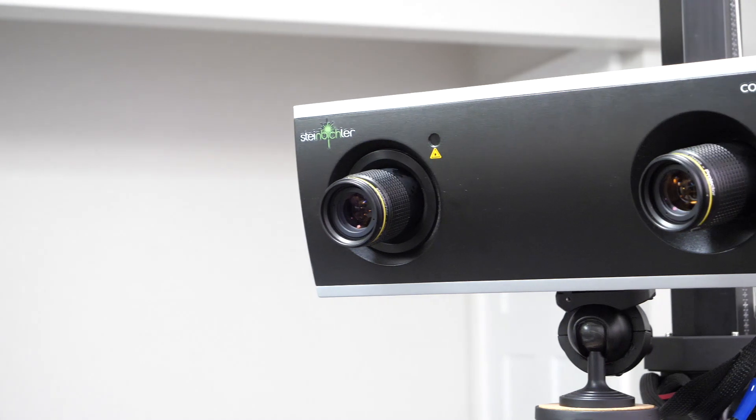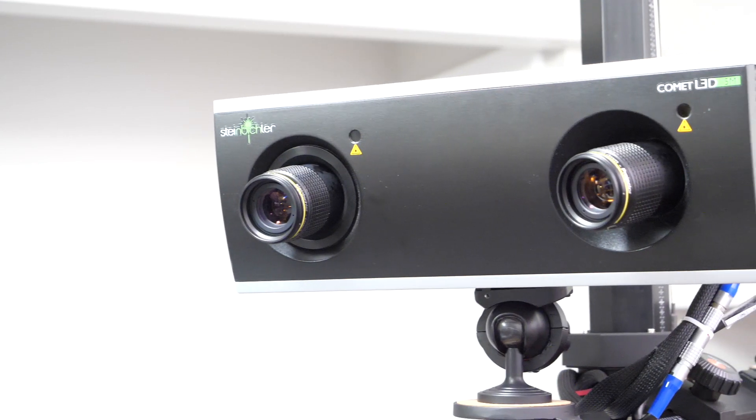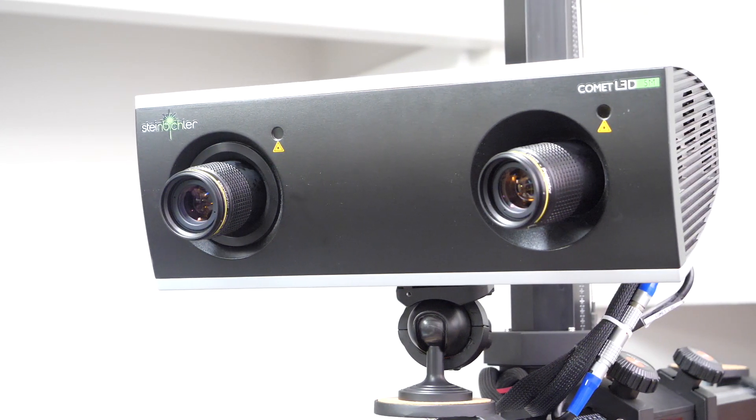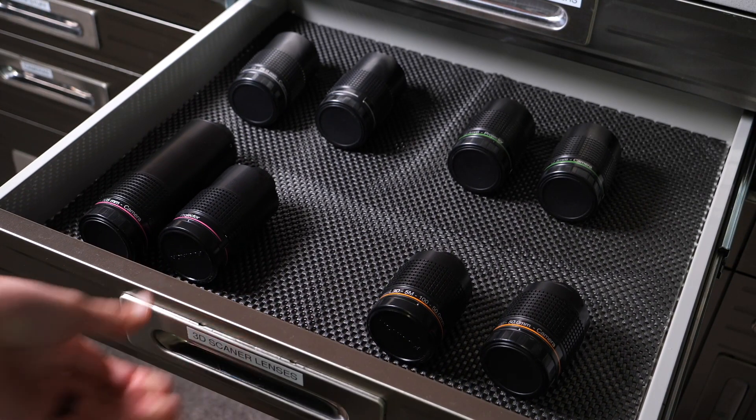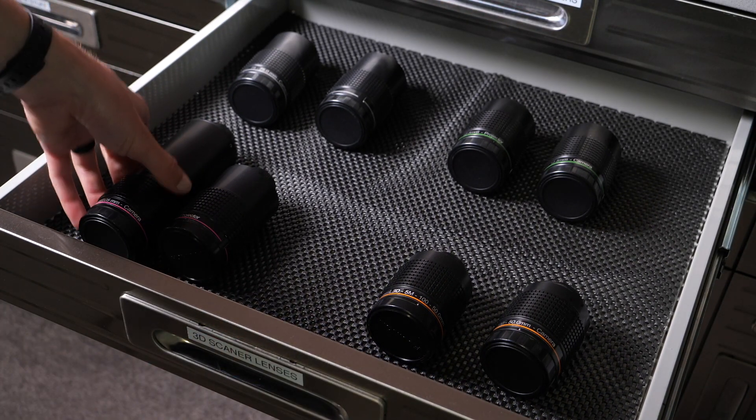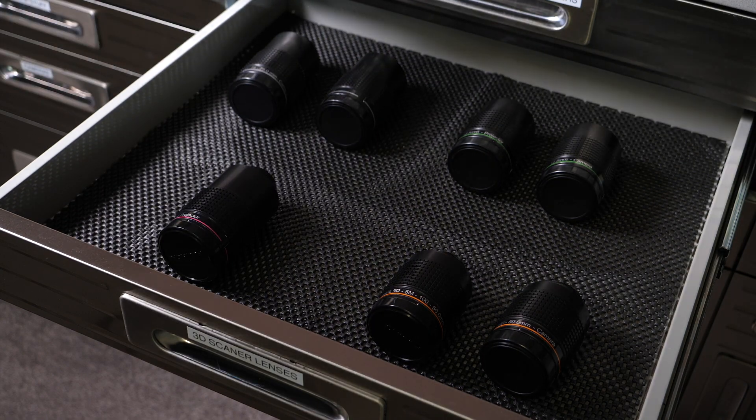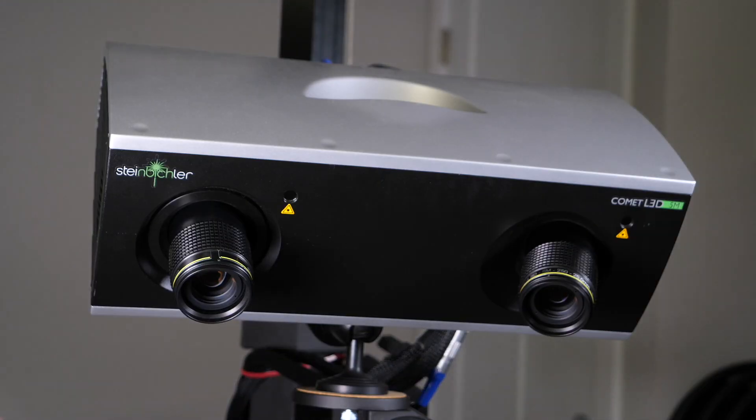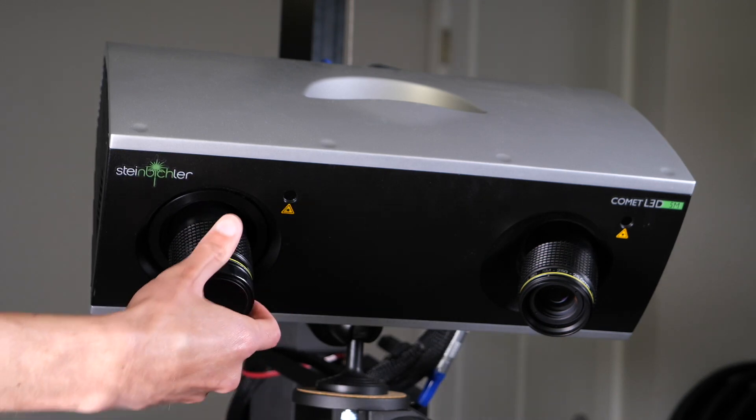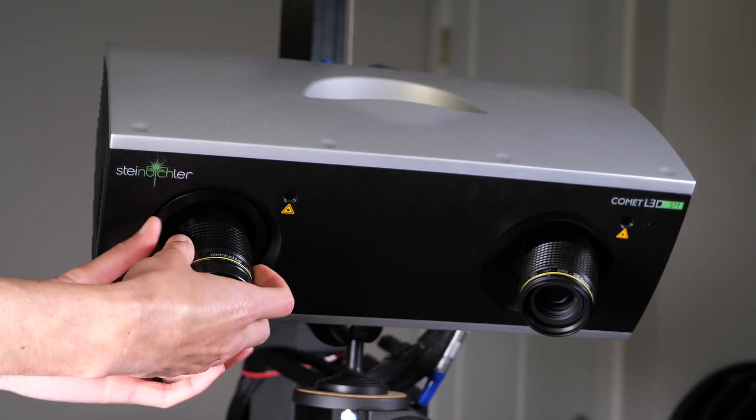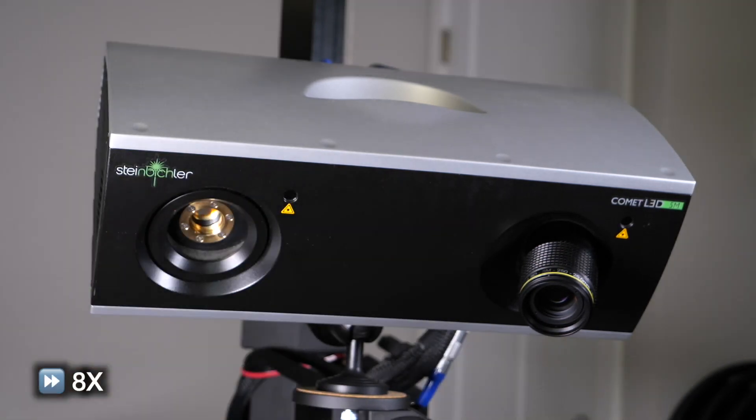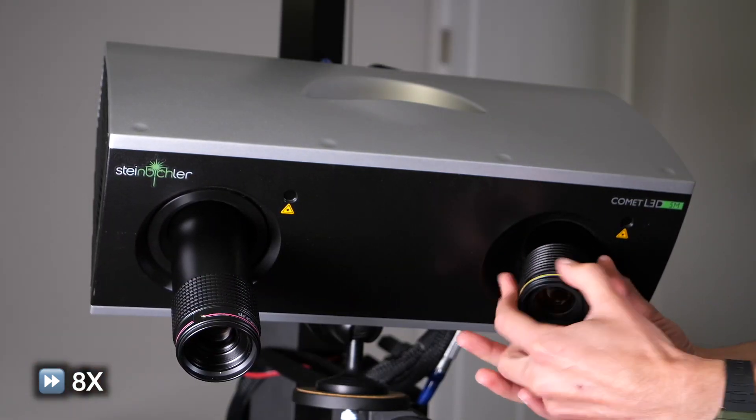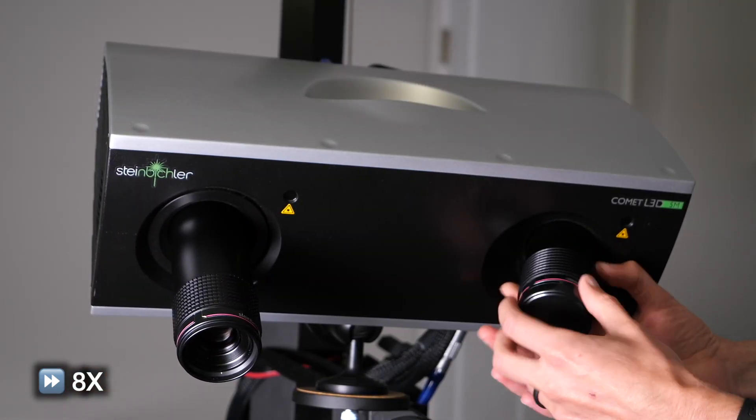For the 3D scans, I used a Steinbuechler Comet L3D 5MP structured light scanner. Before starting the scans, I first changed the lenses to match the size of the object I was scanning. These keycaps are very small, so I had to use my 45mm measuring volume lens set. This allowed me to scan at the highest resolution possible for this scanner, which really helped when trying to see the tiny features on the underside of these keycaps.